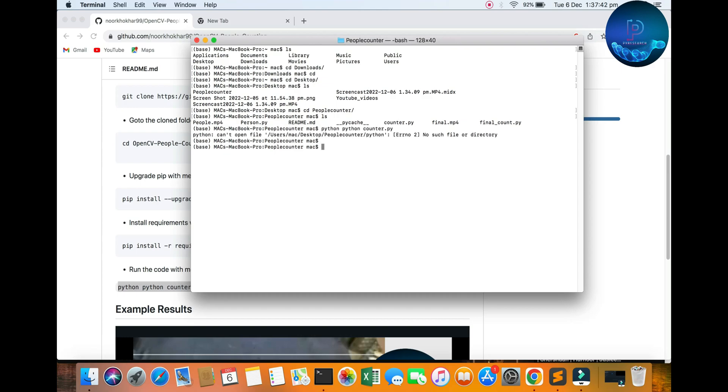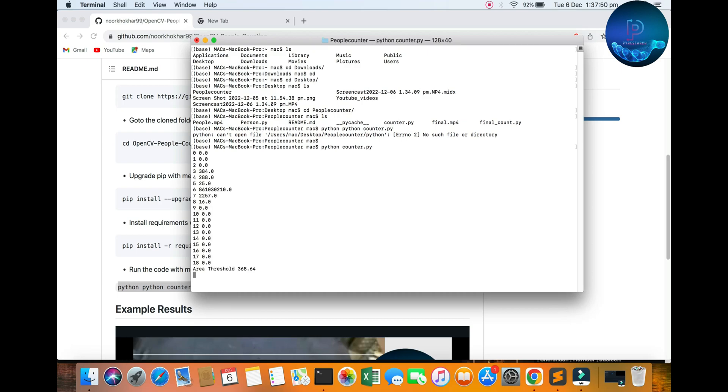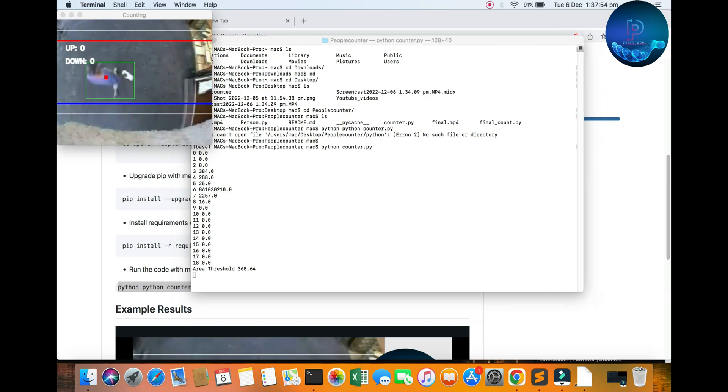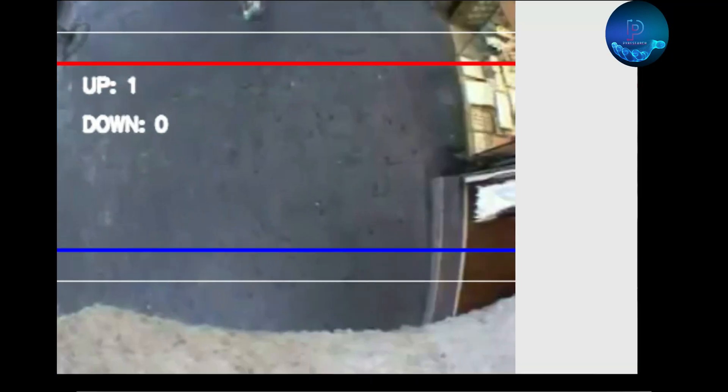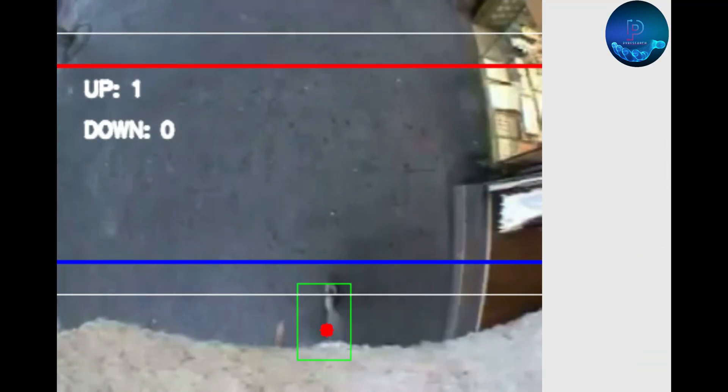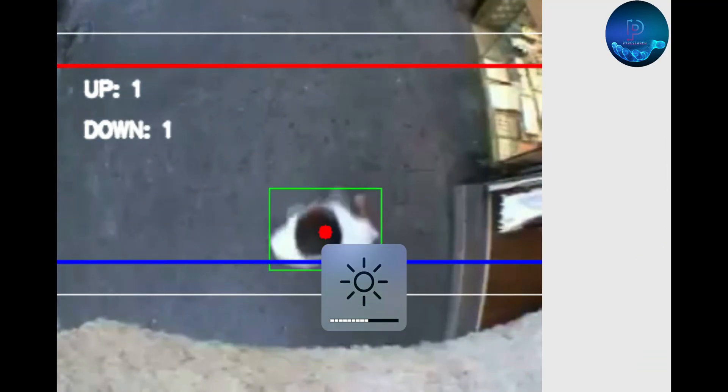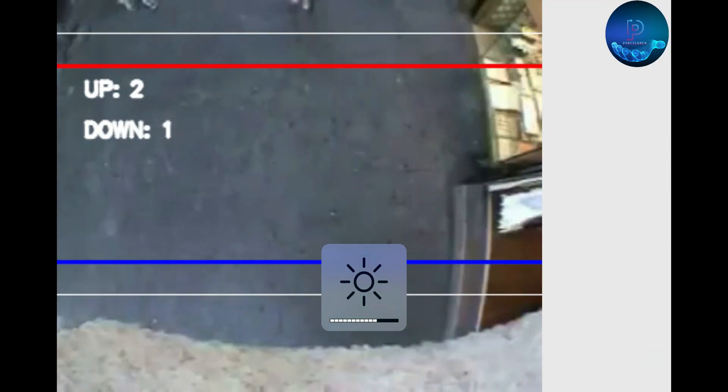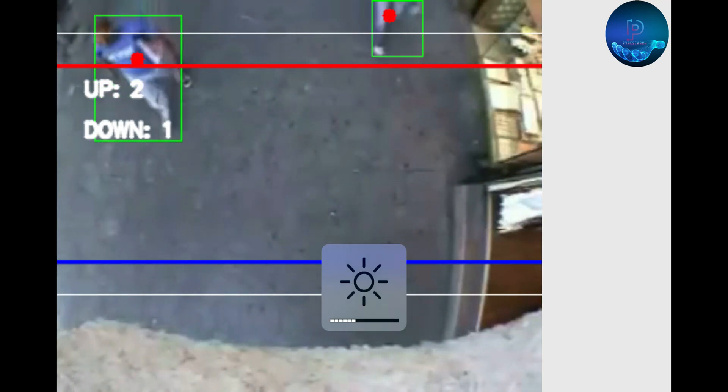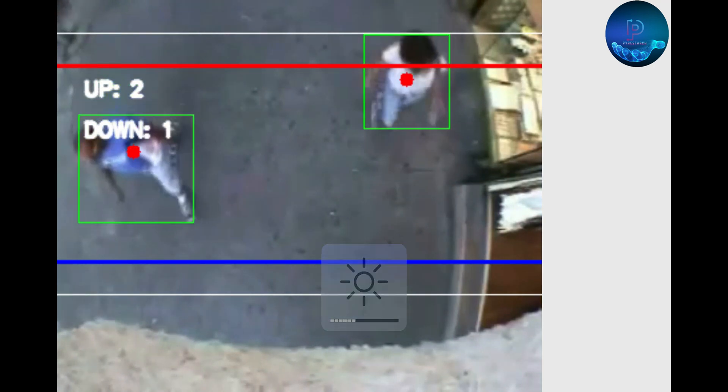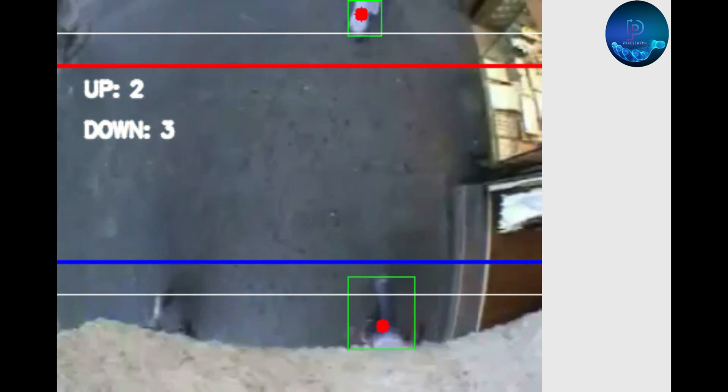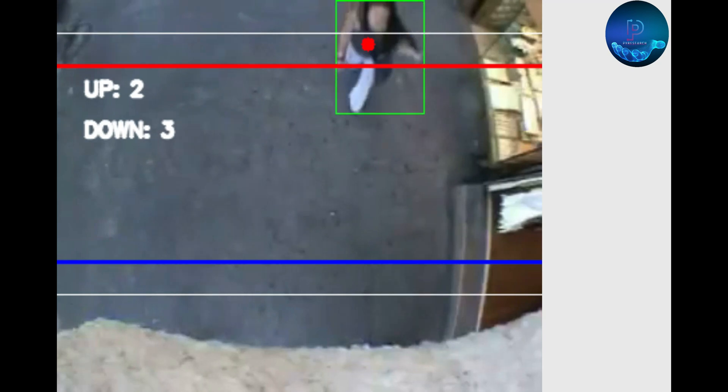And Python, it will be Python count.py. You can see the result: one person is up, one person down, and you can check the accuracy also.